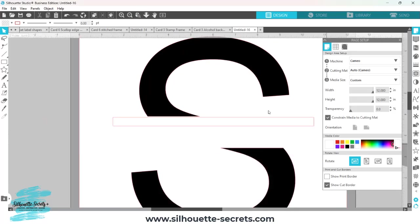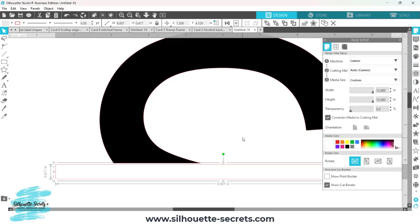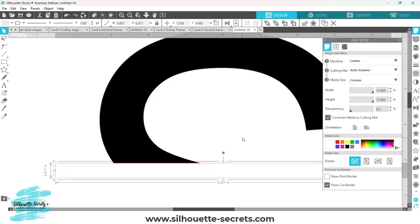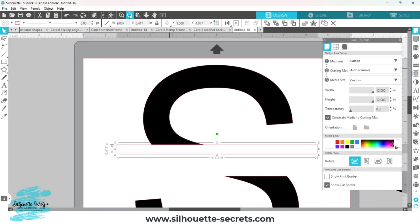Click back on it. I'm going to select my rectangle and I'm going to use my arrow keys just to bump that up so that cut line here overlaps on the bottom of that portion of the S.